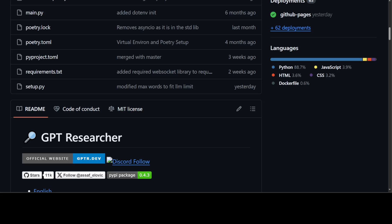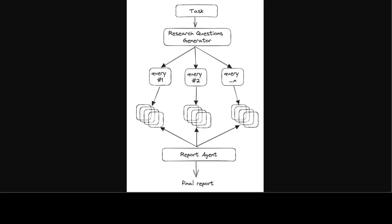This is a rough diagram of GPT Researcher. What's happening here is that the agent can produce detailed, factual, and unbiased research reports with customization options for focusing on relevant resources, outlines, and lessons. It's been inspired by a now bit old paper, Plan and Solve. GPT Researcher addresses issues of speed, determinism, and reliability, offering more stable performance and increased speed through parallelized agent work as per their GitHub repo. They're trying to empower individuals and organizations with accurate, unbiased, and factual information by leveraging the power of AI.